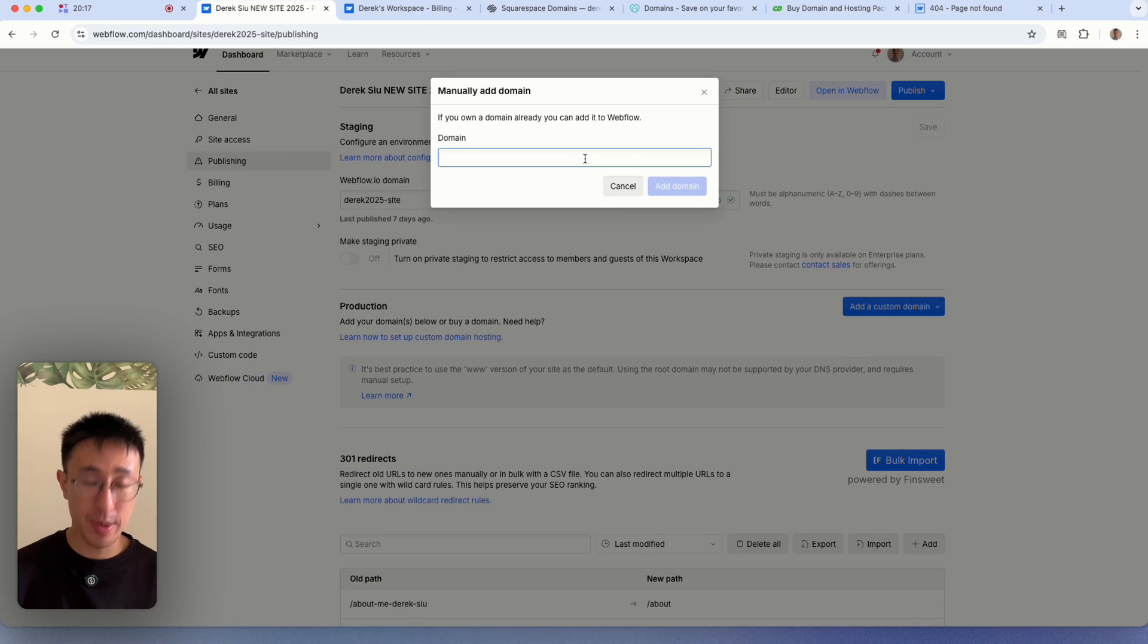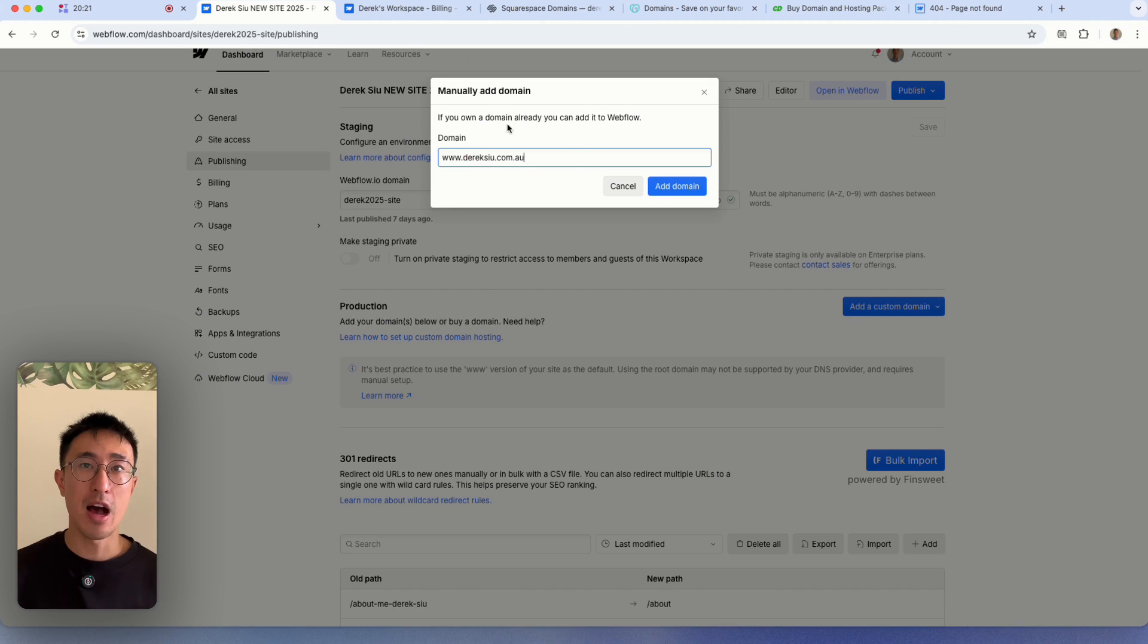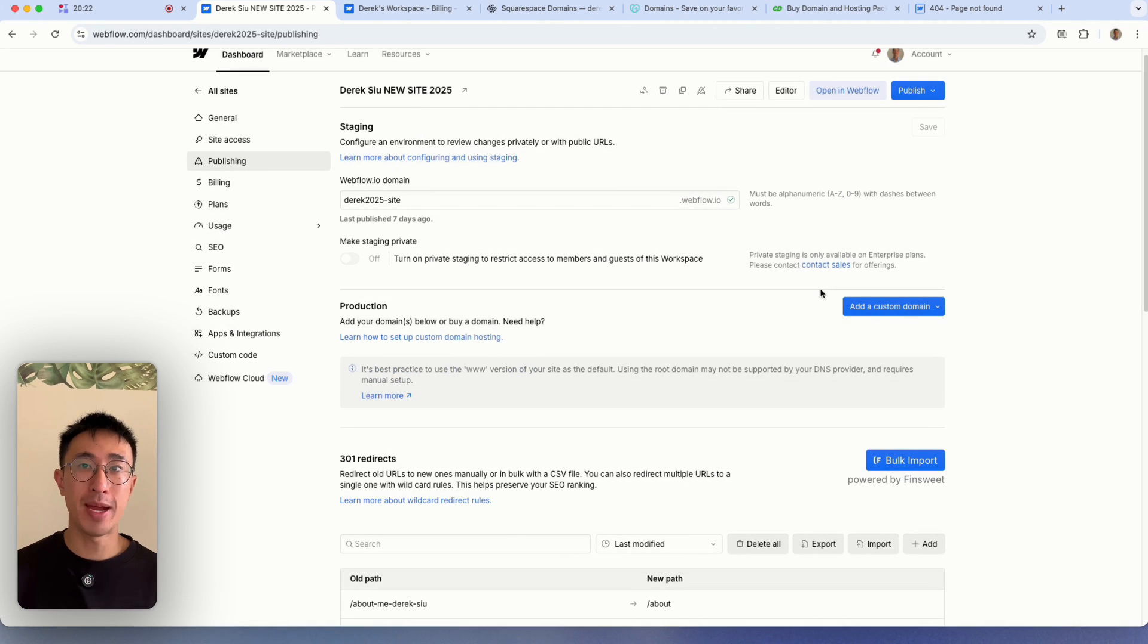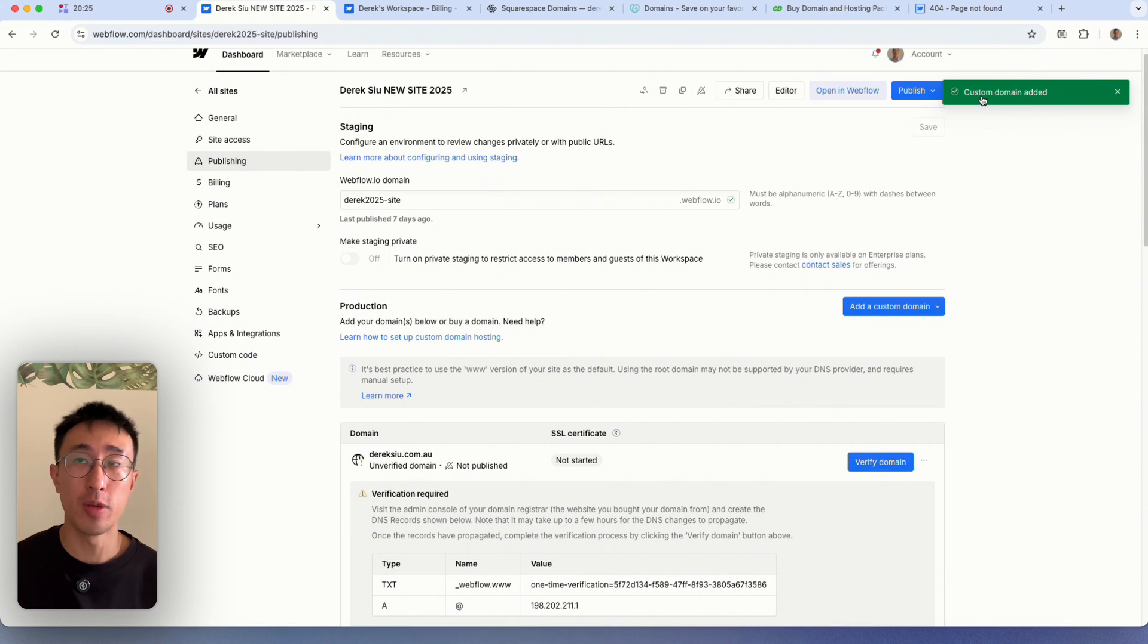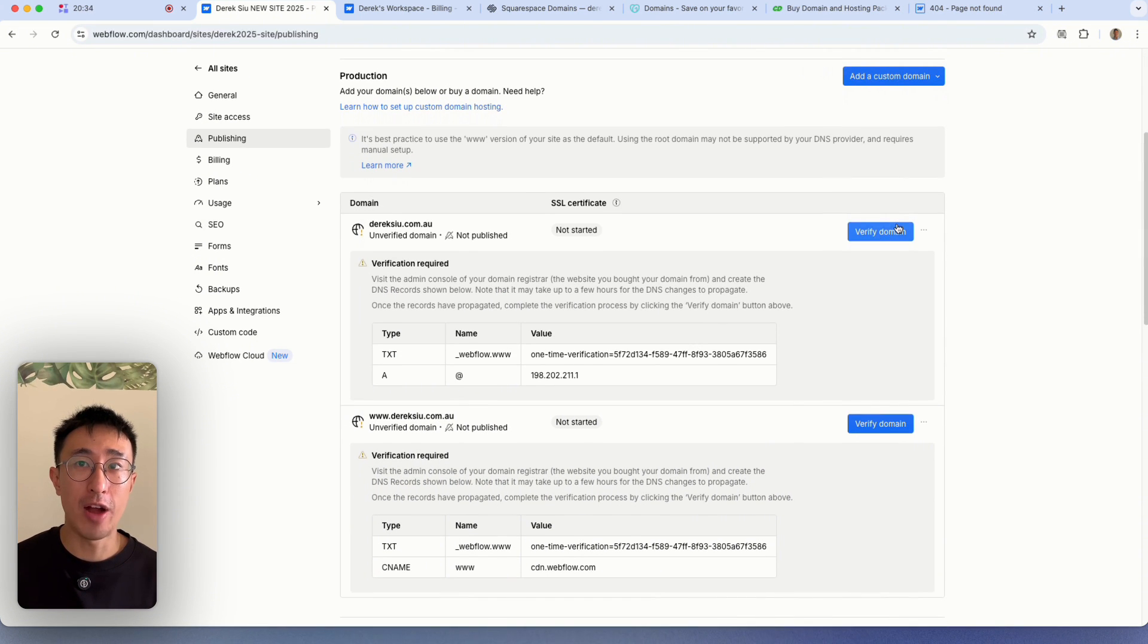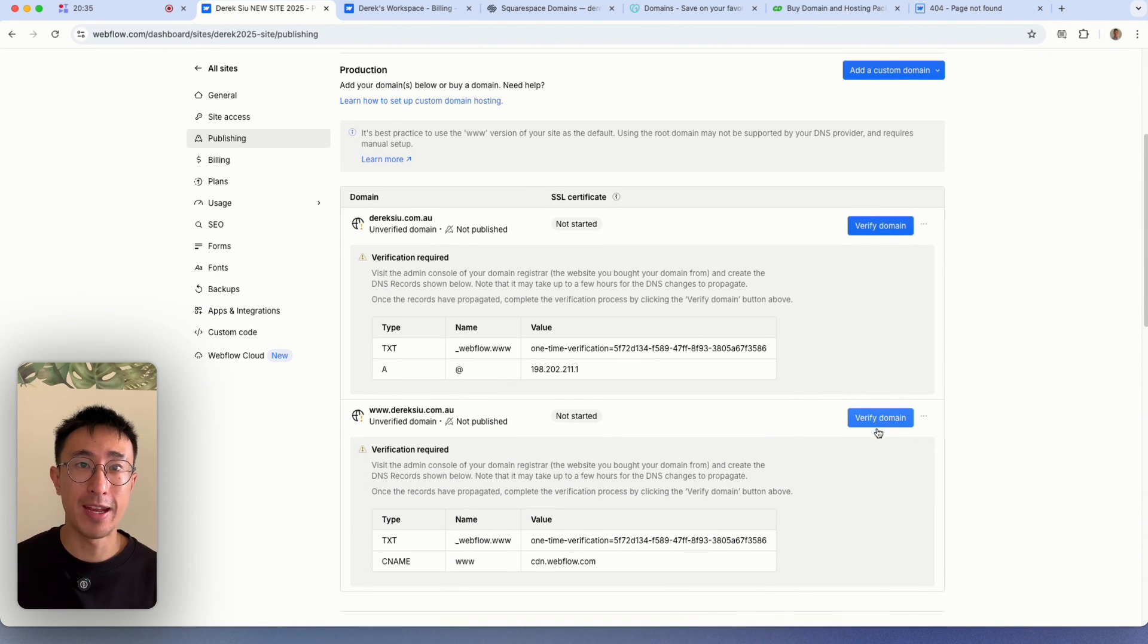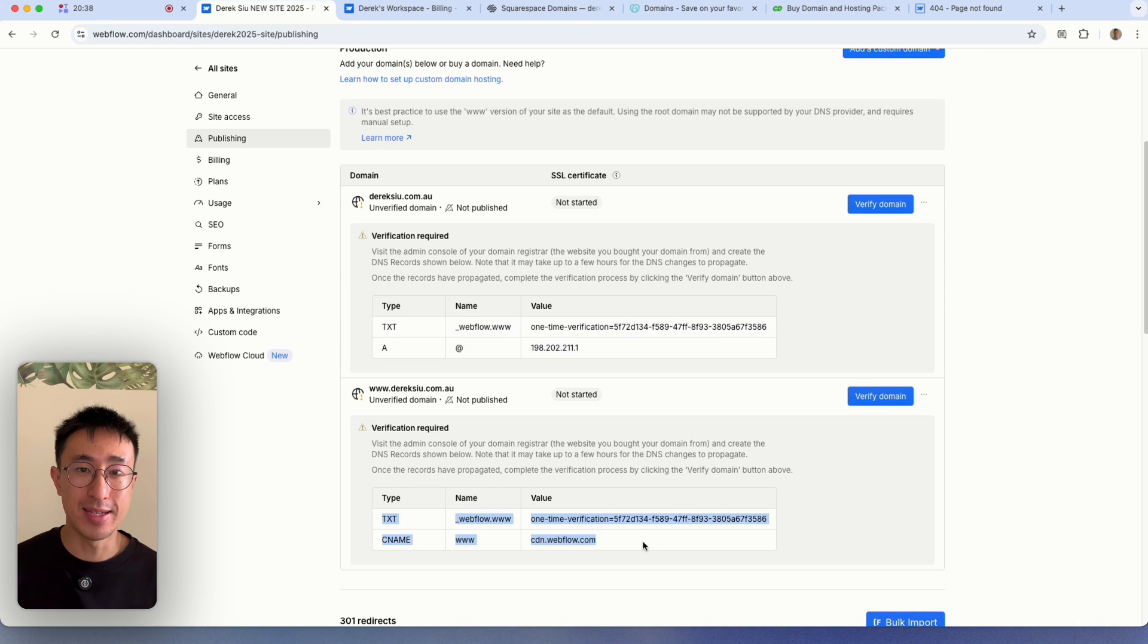We'll go ahead and type in our domain name, which is www.derreksu.com.au. In my case, I'll hit add domain. And what this will essentially do is this will add your domain name. And right now we need to verify these domain name by adding these specific records in the DNS settings.